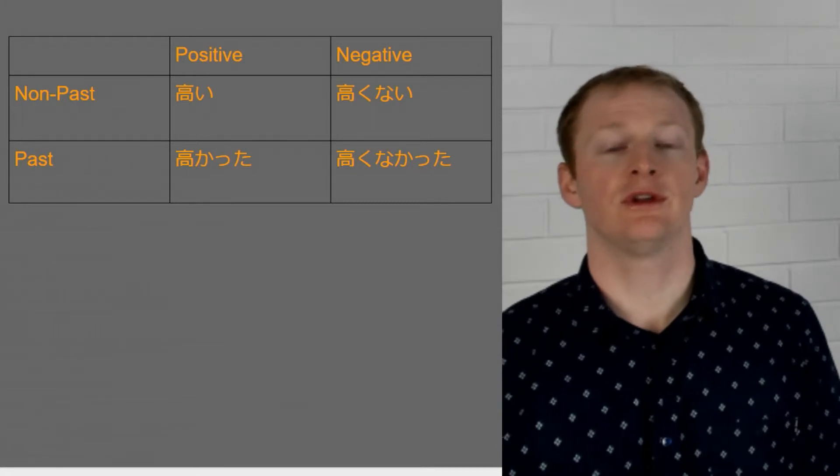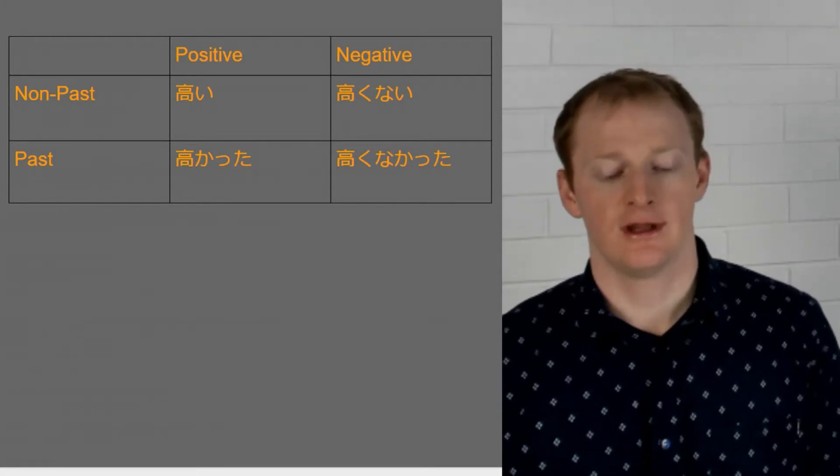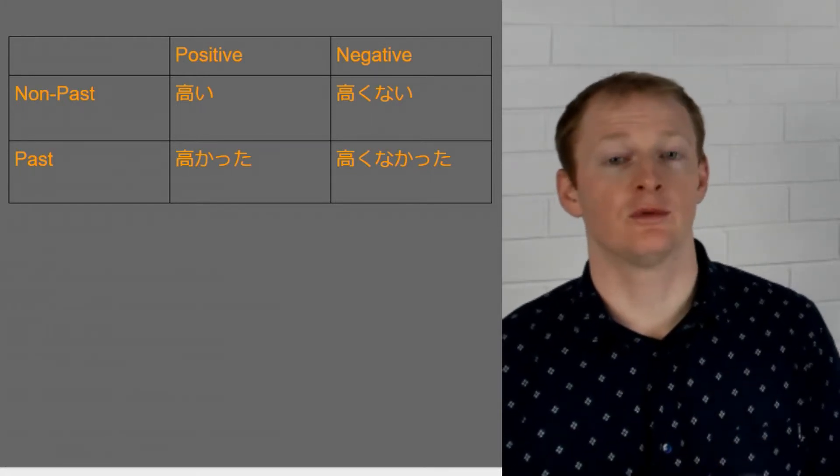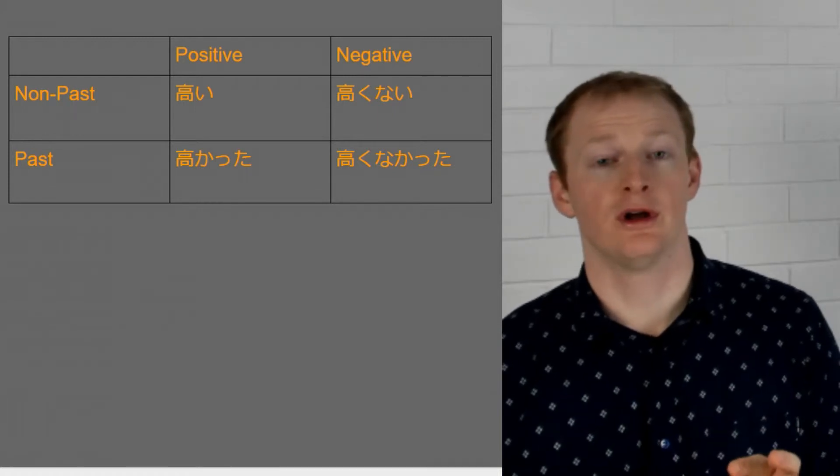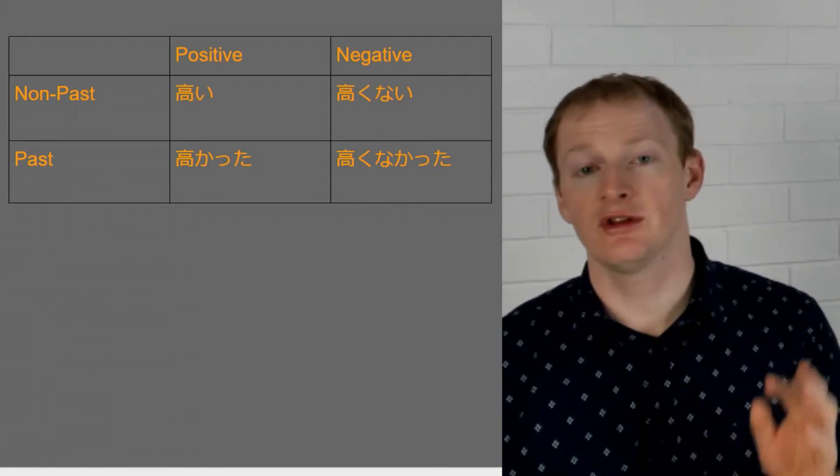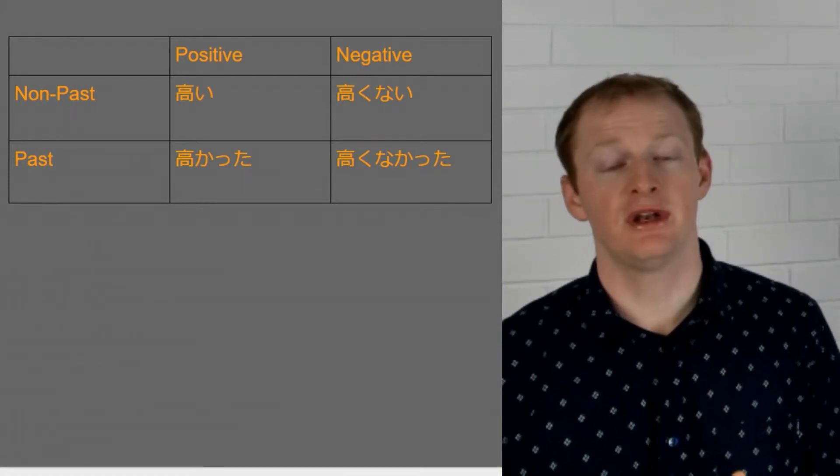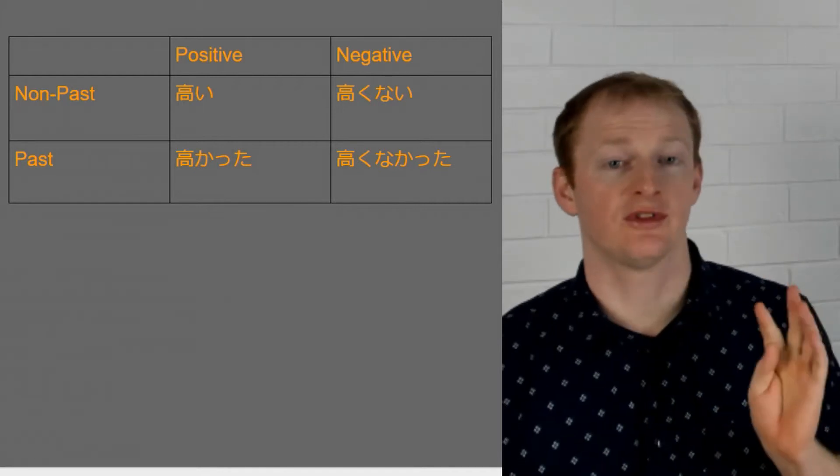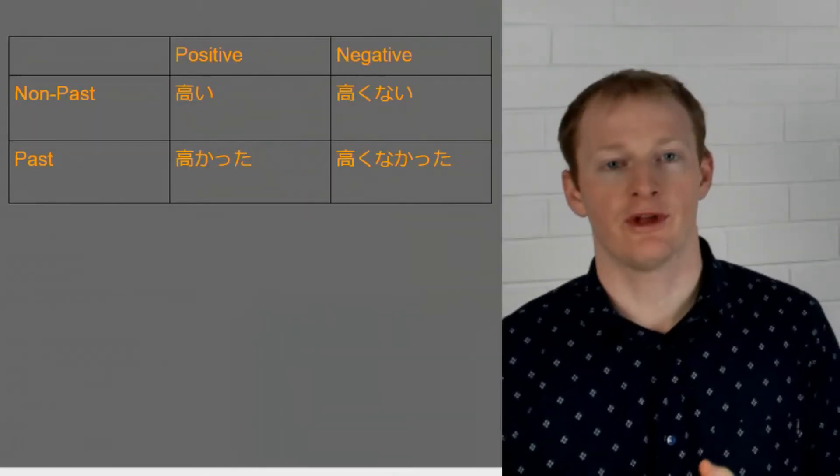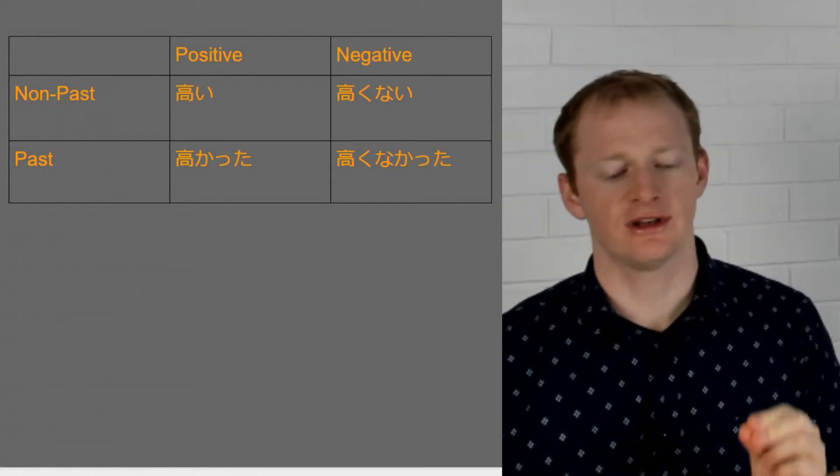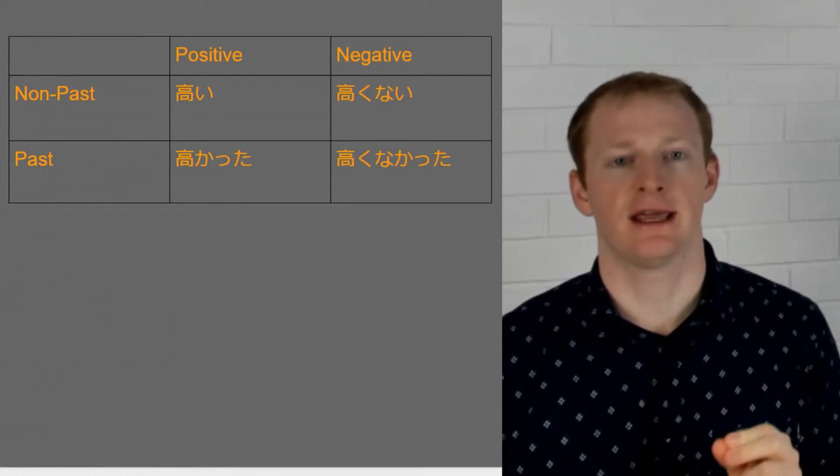So one thing that we notice when we make these changes is that because we're actually removing the i from the word and then replacing it, we're actually going to hear there's a bit of a pronunciation change. The actual sound of the word is different. So we can even hear this with our first example. So here we go takai, takakunai. Takai, takakunai.